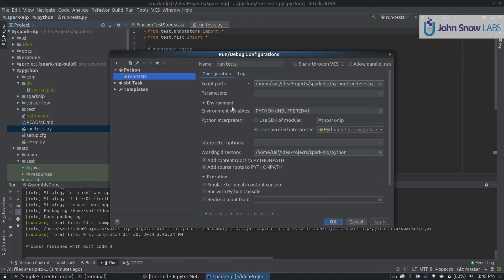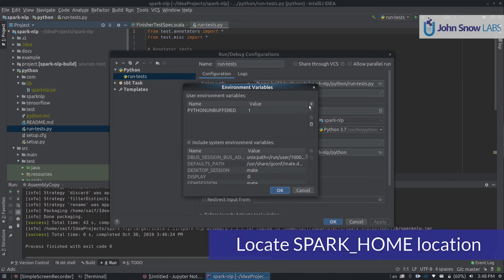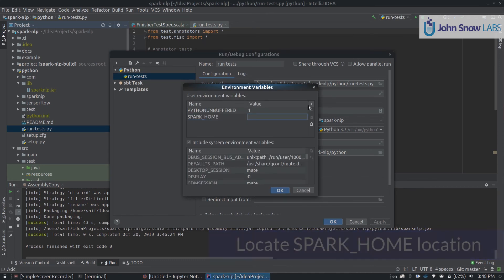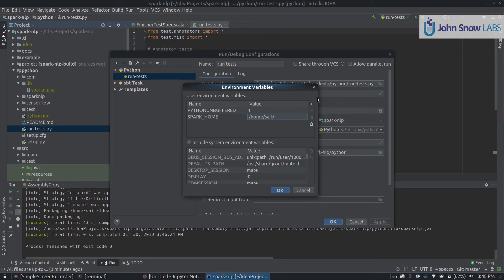So, we go to the run test configuration, and there is an environment variable set up. The most important one is the Spark Home environment variable. We need to set it up to wherever we have Spark installed. In my case, I have it in apps. Good. So now I have the folder name, I need to add location, which is /home/safe/apps for me. Good.